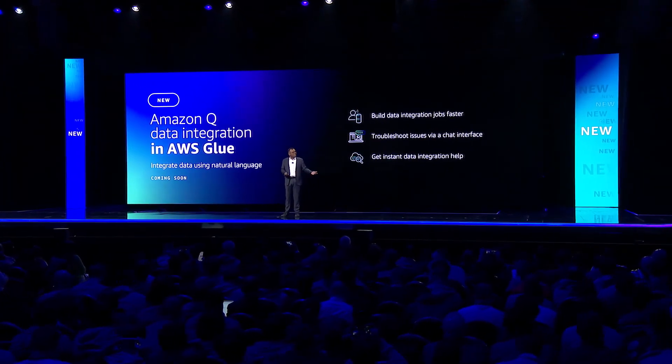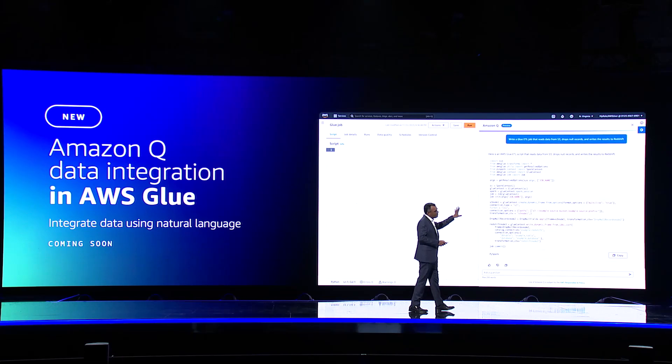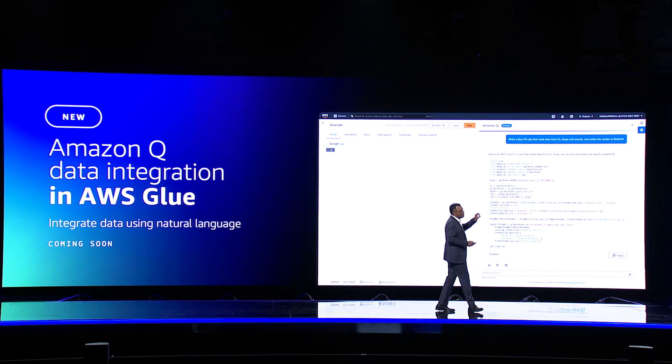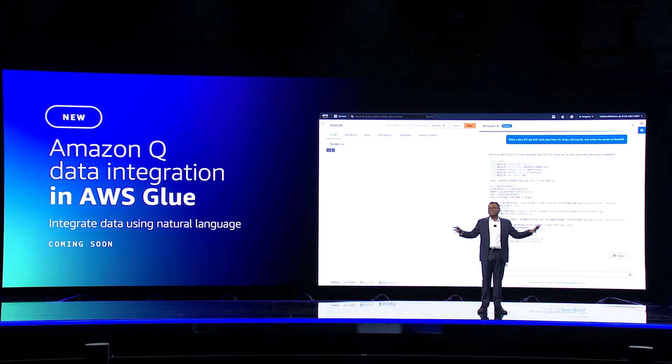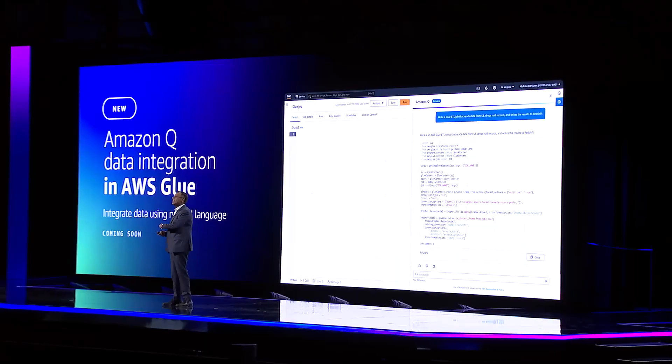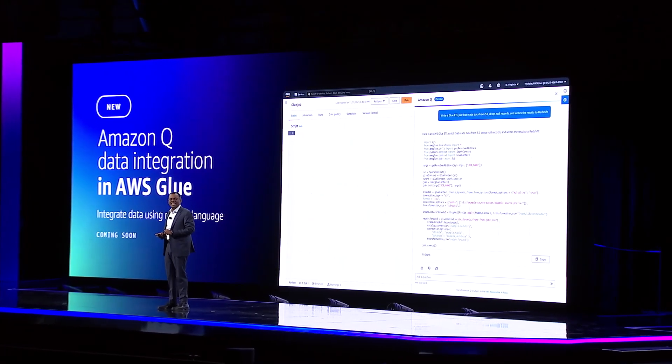Let's take a quick example. You can ask Q something like: read this data from S3, drop the null records, and write the results to Redshift. And it will return an end-to-end data integration job to perform this action.